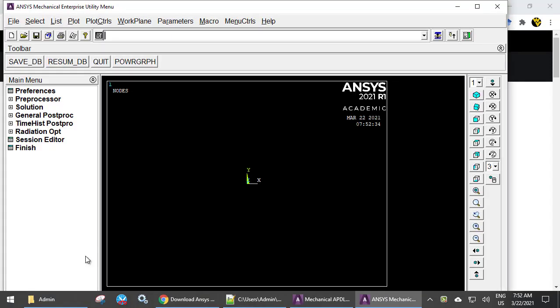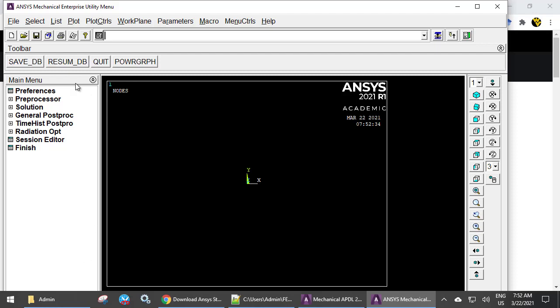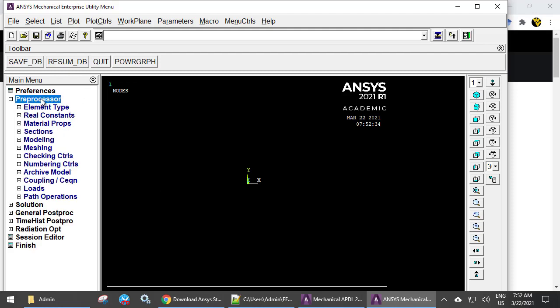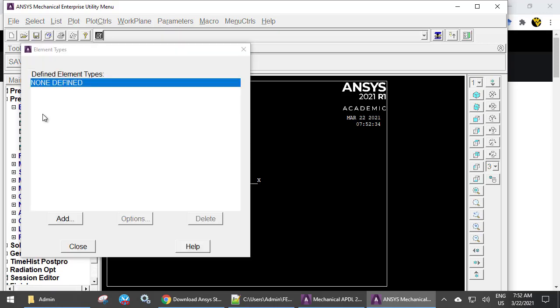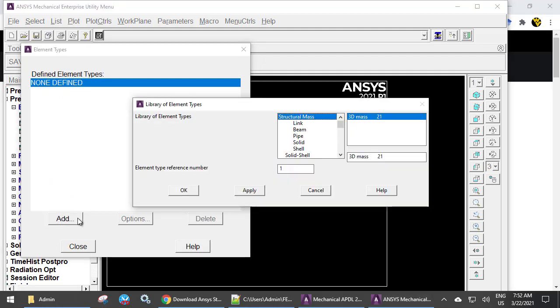This is the graphical user interface, GUI. You can use the GUI to build a model. We start by invoking the preprocessor module. Element type, Add element, Solid Quad 4 node 182.